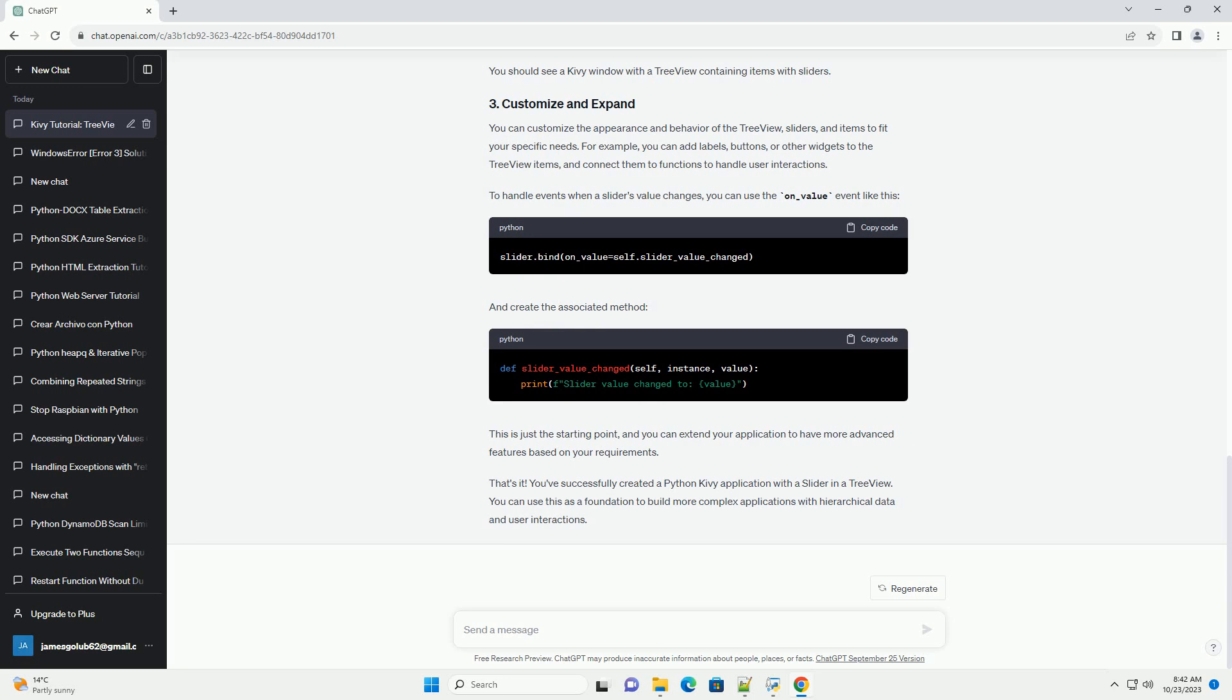For example, you can add labels, buttons, or other widgets to the tree view items, and connect them to functions to handle user interactions. To handle events when a slider's value changes, you can use the on_value event like this.